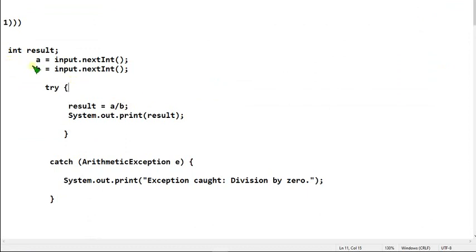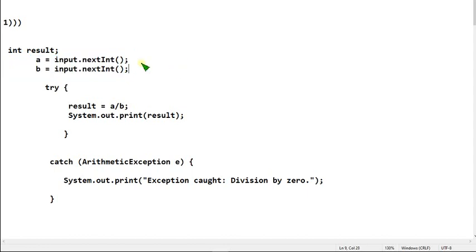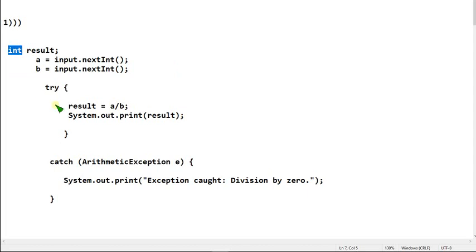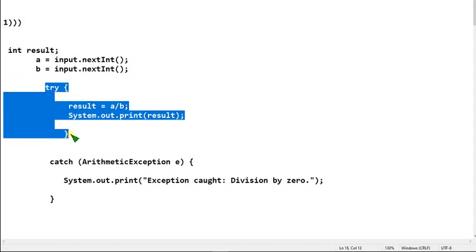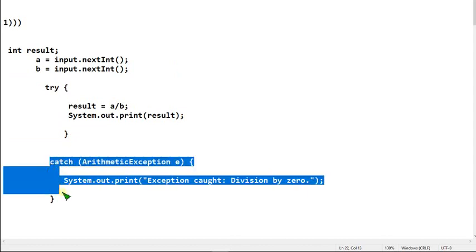Here I am reading two variables a and b. I am declaring a result as an int variable. I am using a try block, and if there is any ArithmeticException I am using a catch block to handle it.